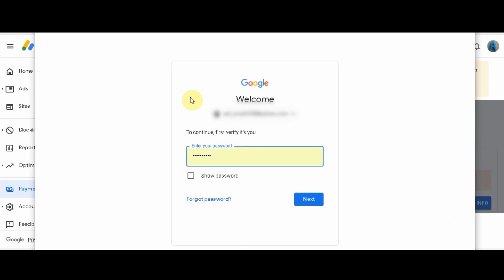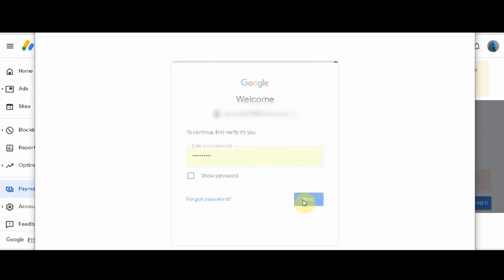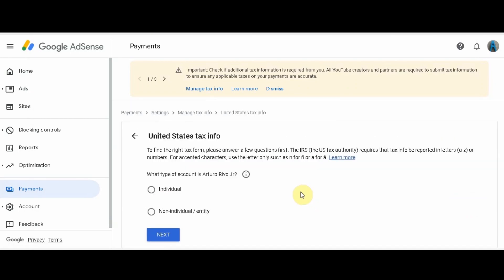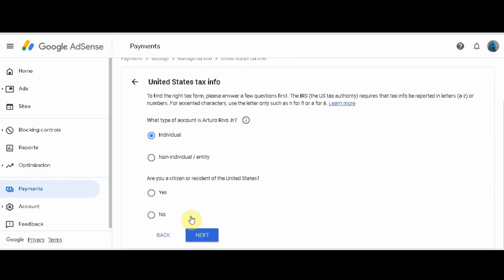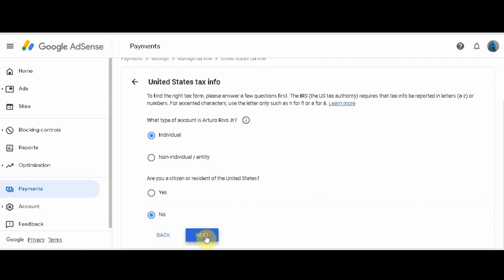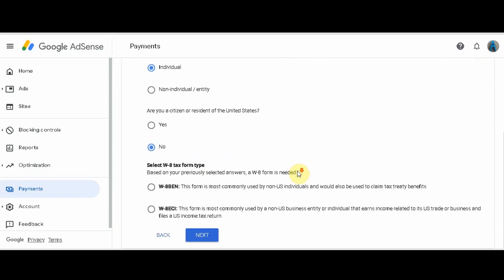Login to your Google account. You will be asked what type of account you have — we'll choose Individual. After pressing Next, you will be asked if you are a US citizen. Choose No. Then choose the first form and click Next.